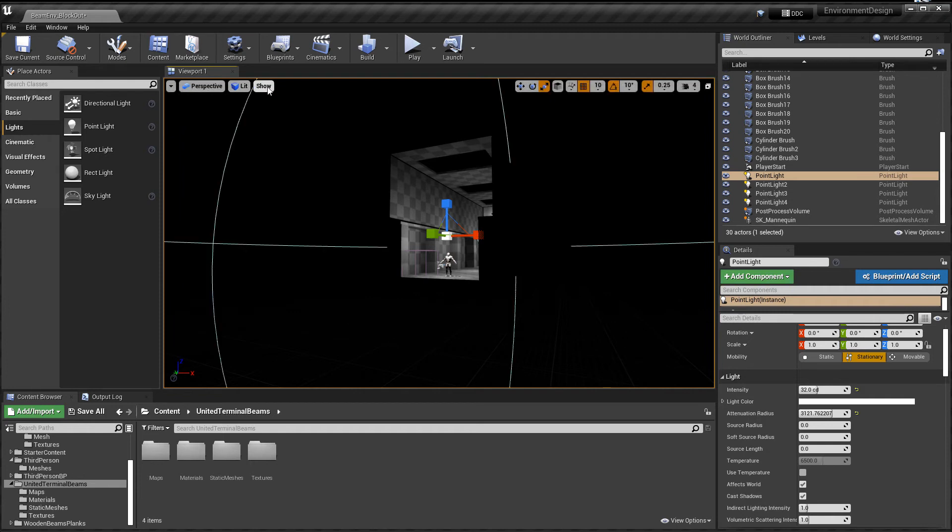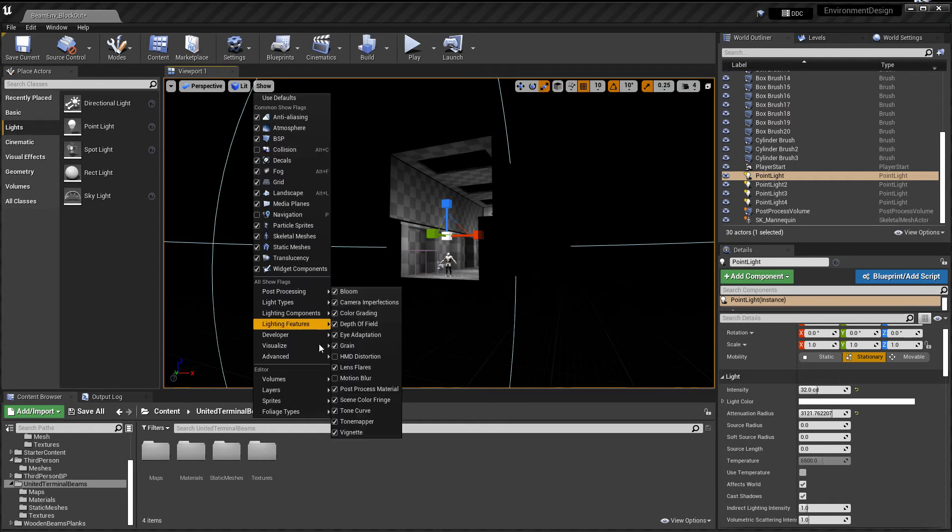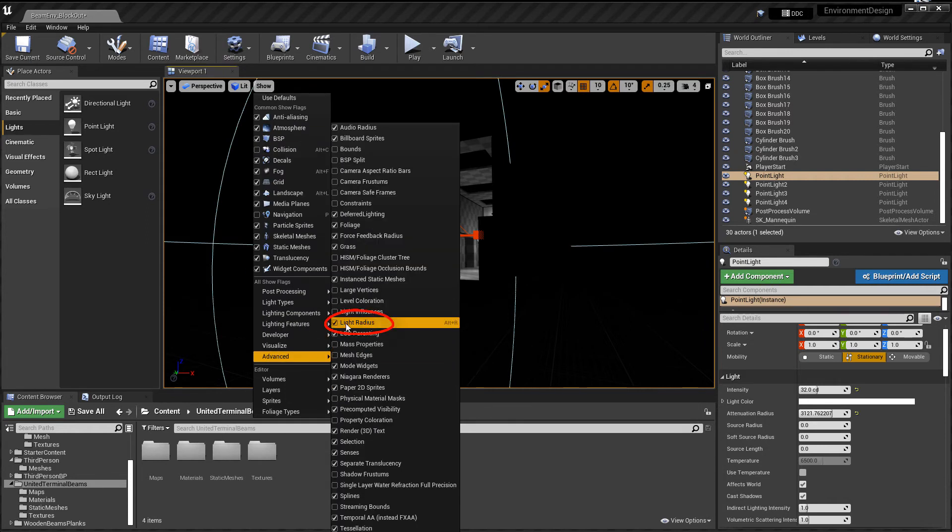And if you go to show, advanced, you're going to have a little check mark right here under light radius and how you get it back.